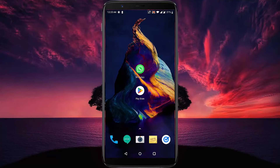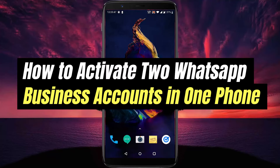Hello everyone, welcome to another video. In this video we will learn how to activate two WhatsApp Business accounts in one phone.